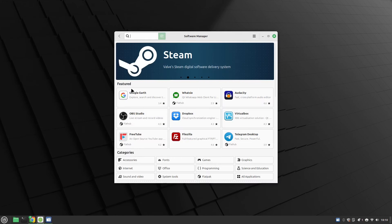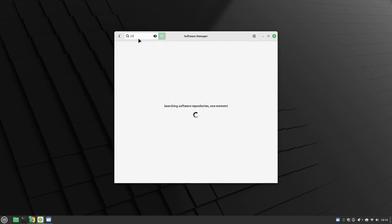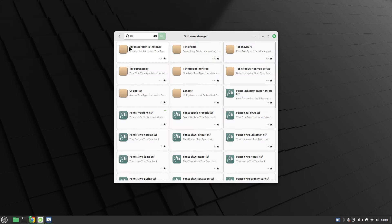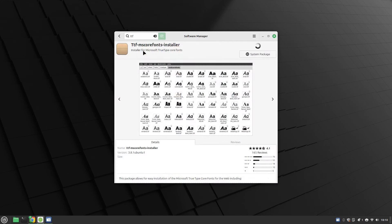I happen to already have it open and if you type TTF you can see there is this package here and this is TTF MS Core Fonts. This will give you all the Microsoft TrueType fonts and you can see the ones that are going to be installed here.